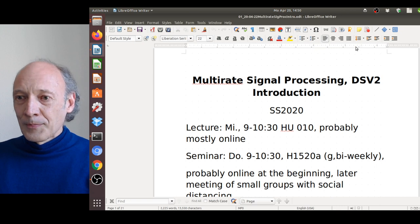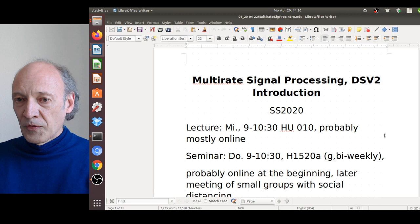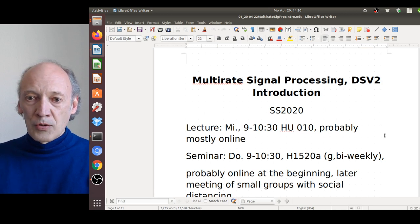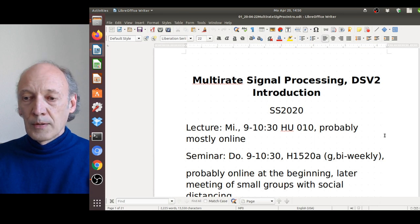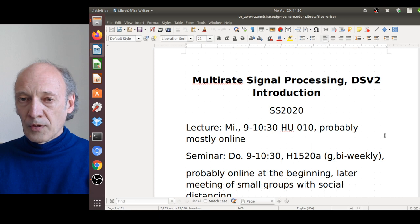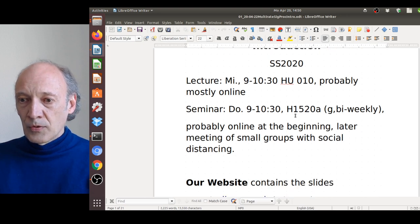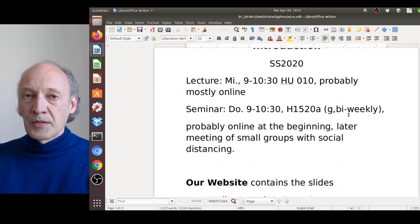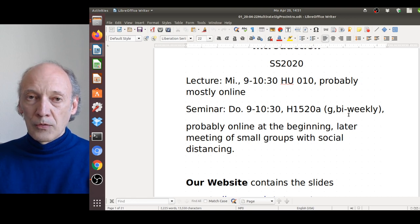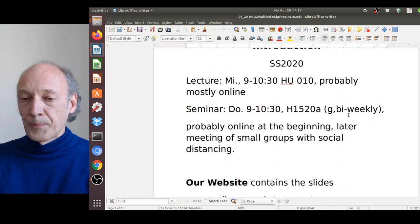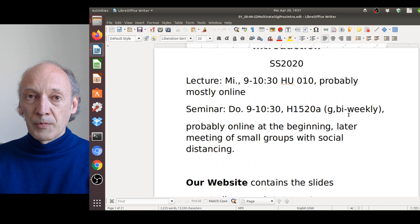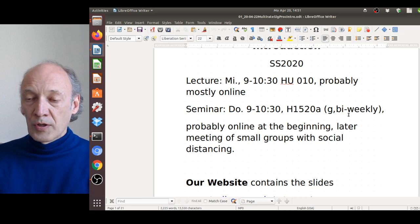Some announcements for the summer semester: the lecture would usually be Wednesdays from 9 to 10:30 in the Humboldt-Bau, but since we have corona restrictions it's probably mostly online. The seminars will be from 9 to 10:30 in Helmholtz-Bau 15/20a on even weeks, bi-weekly. Starting in May we will have meetings of small groups — maximum three people — in the seminar room, organized by Oleg Golokolenko.